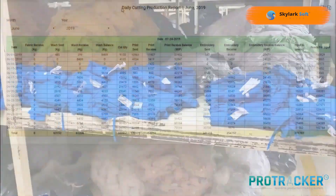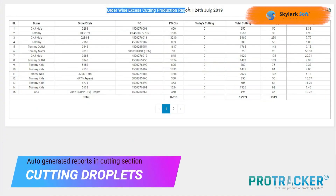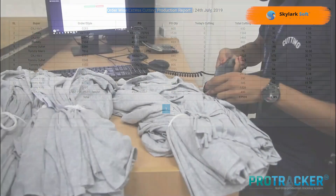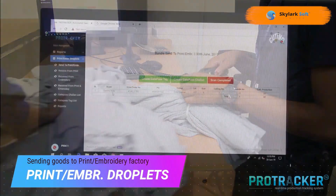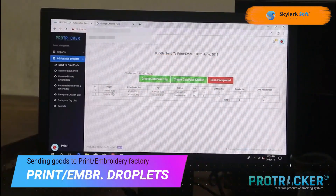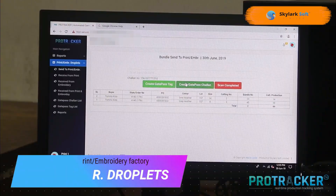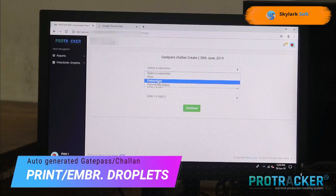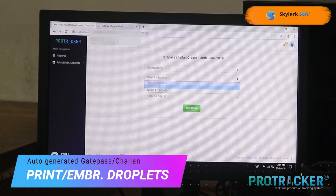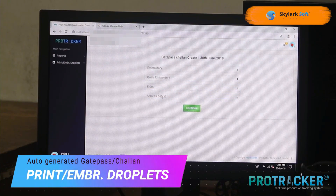All these actions trigger the automatic generation of chalans or gate passes. If the parts need dispatching to a print or embroidery facility, a simple scan of the bundle card generates an automated chalan or gate pass.